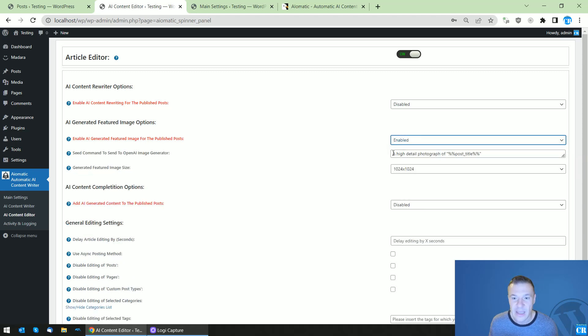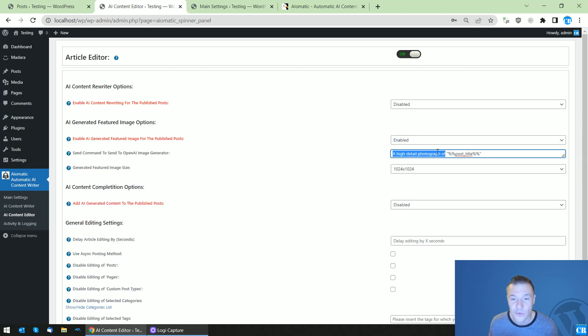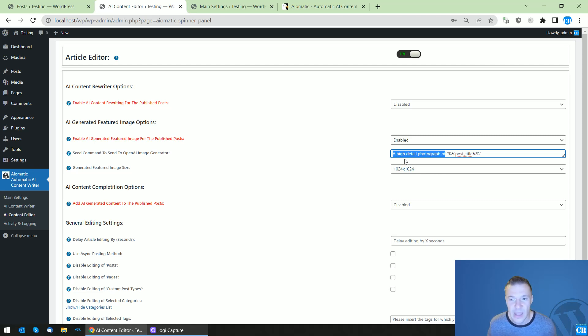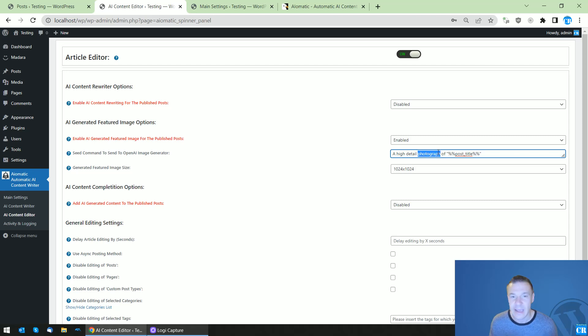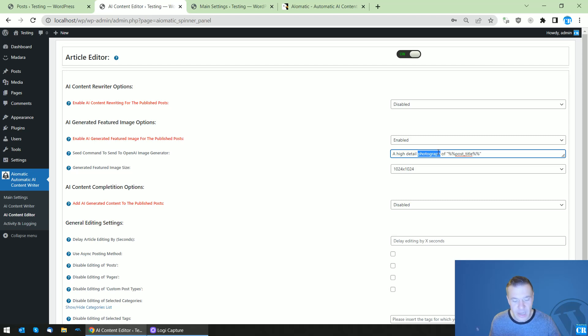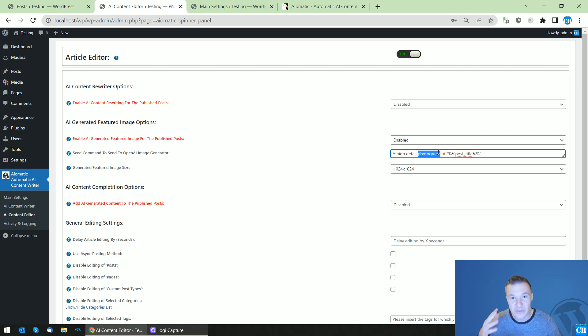So let's enable this, and here we will be able to add a prompt for the AI image generator. In this case, I tell the AI 'hey, create a high-detail photograph of the post title'. Instead of photograph, you can add classic art, modern art, or anything that you wish—pixel art, anything that you want to create.